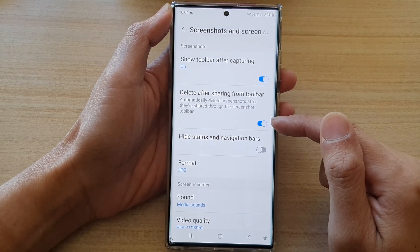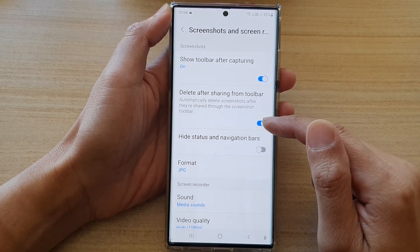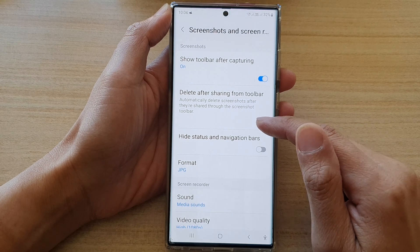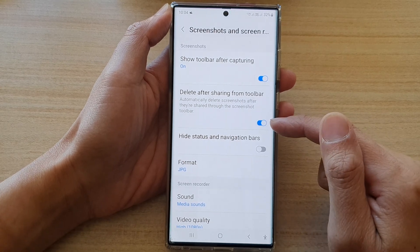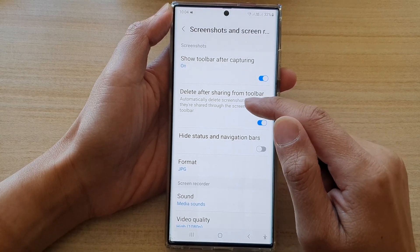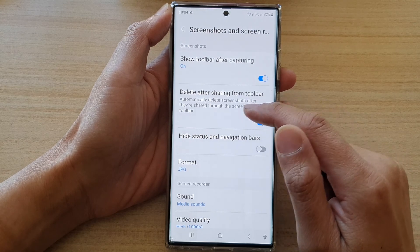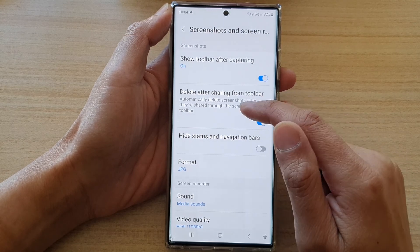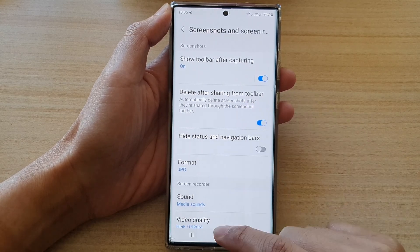Tap on the toggle button to switch it on or turn it off. If you turn this on, it will automatically delete screenshots after they are shared through the screenshot toolbar.